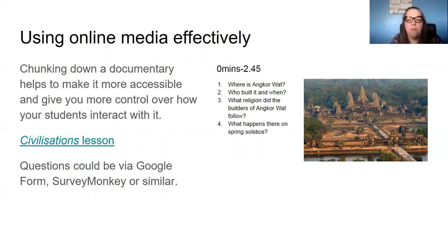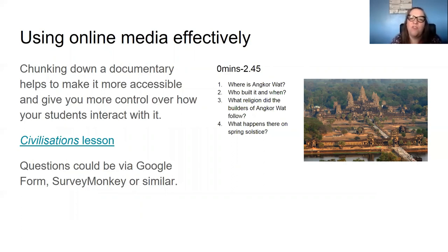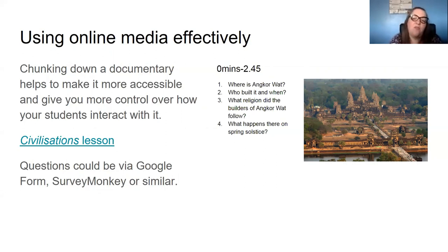Setting up a lesson based around a documentary or an online source of information is also a really good way to go. But the really important thing is to chunk it down into small manageable parts. When you put a longer clip on for students in the classroom, you can tell when their interest is gone - you can see it. You can't see that when you're at a distance. So you need to think: let me split this up so that I know they're going to be able to focus on it for the full amount of time. You could set that over a series of lessons, or use it to complement other lessons.